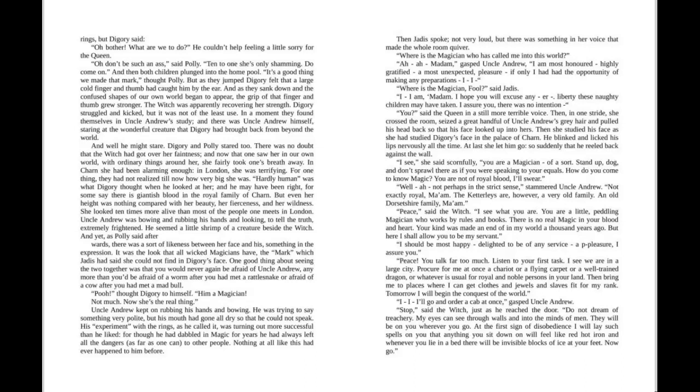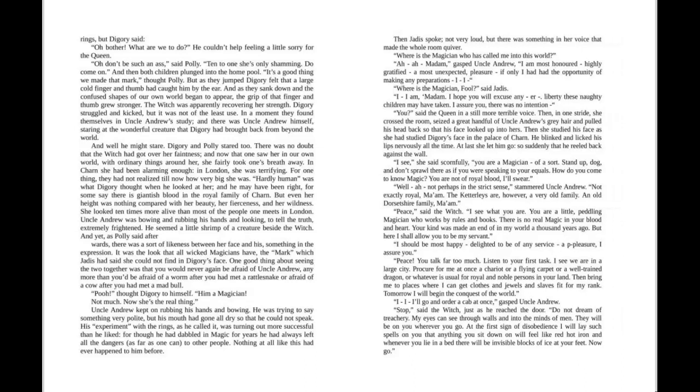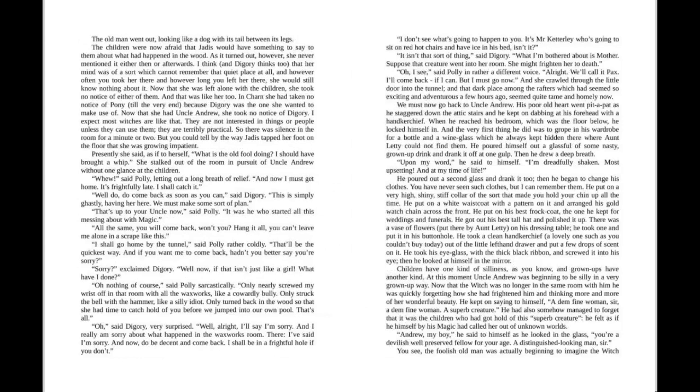"Stop," said the Witch, just as he reached the door. "Do not dream of treachery. My eyes can see through walls and into the minds of men. They will be on you wherever you go. At the first sign of disobedience I will lay such spells on you that anything you sit down on will feel like red-hot iron, and whenever you lie in a bed there will be invisible blocks of ice at your feet. Now go." The old man went out, looking like a dog with his tail between its legs.